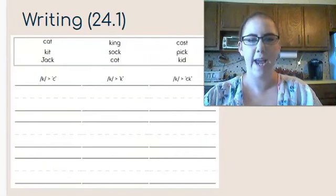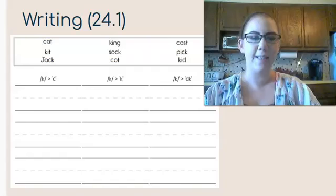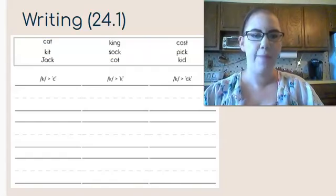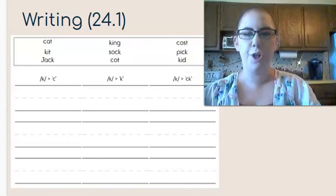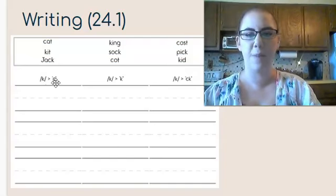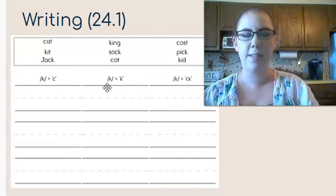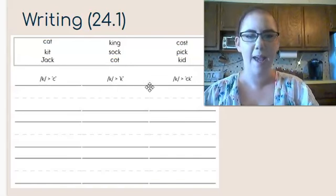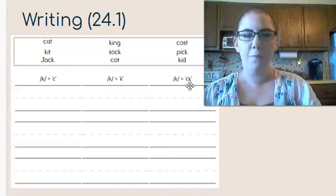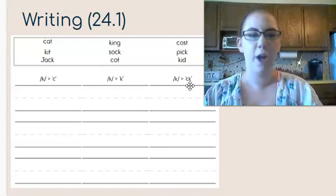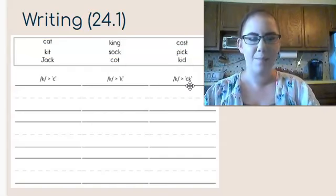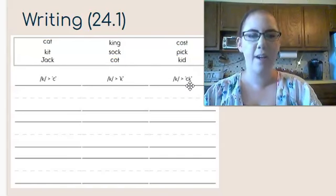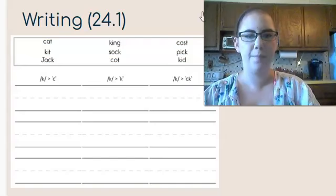For our worksheet today we're going to be sorting. This is the last thing we're going to do. I'm going to start it with you and then you can finish it on your own. You're going to sort the kuh sounds that are spelled with a c, the kuh sounds that are spelled with a k, and the kuh sounds that are spelled with ck. For this you just have to look at the word to see which spelling it has. They all say the kuh sound.